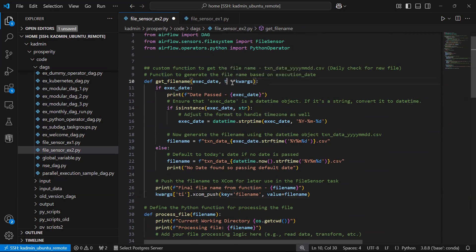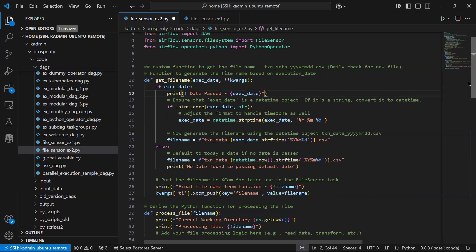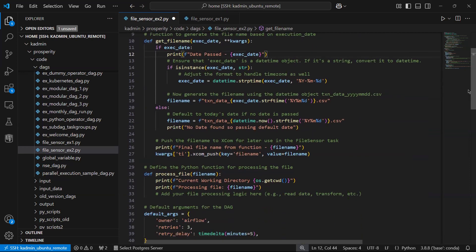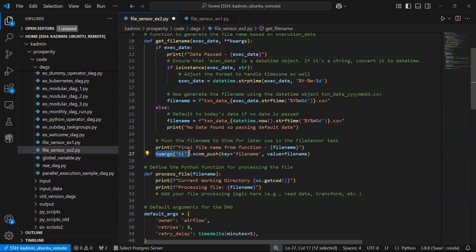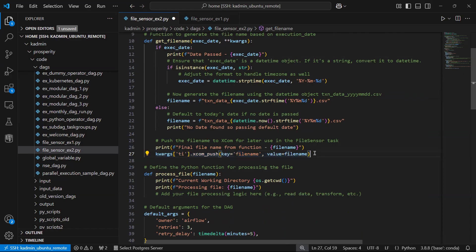Anyways, because my code is running now I will not disturb that code. So from kwargs I'll take the task instance and I'm going to push the file name. This specific syntax is to push the file name, as you know.